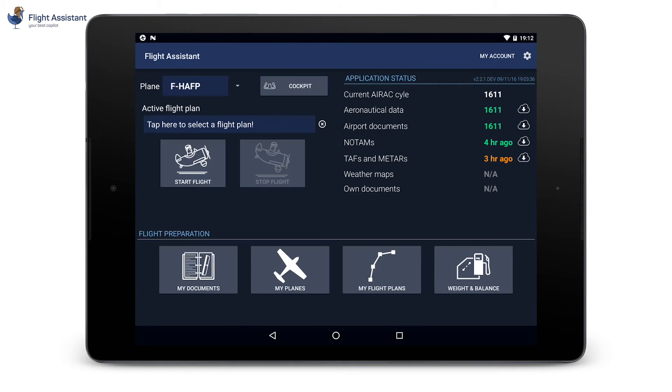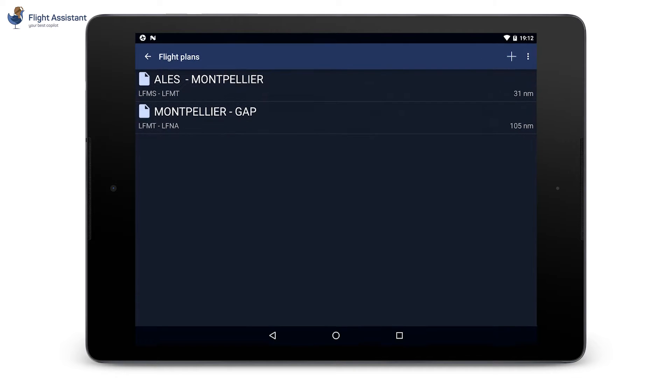Hi there. We are going to create a navigation with Flight Assistant on a mobile device.